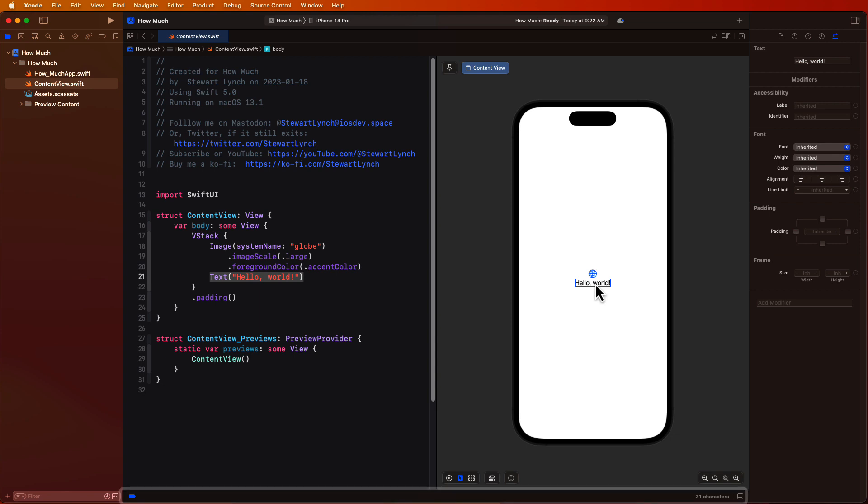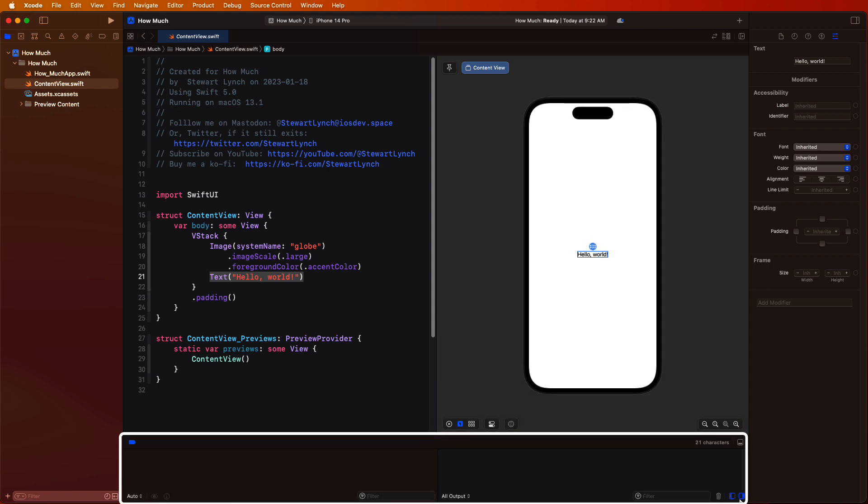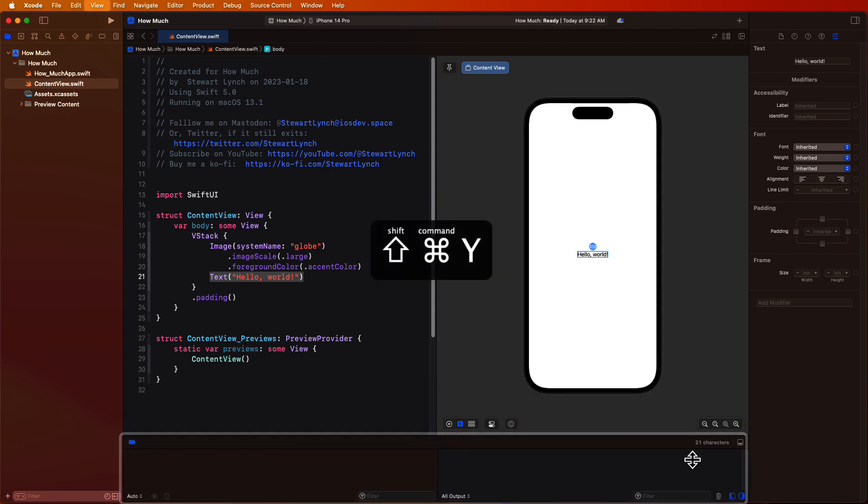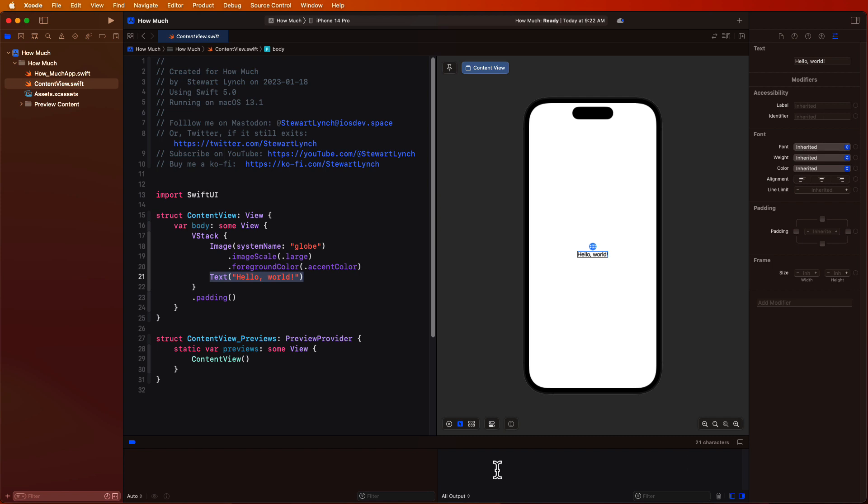The debug area at the bottom is hidden at first, but as soon as you run your application, if there are any warnings or errors, it will appear. And this can be toggled using this button at the bottom, or by using shift command Y. And there are two sections to it,